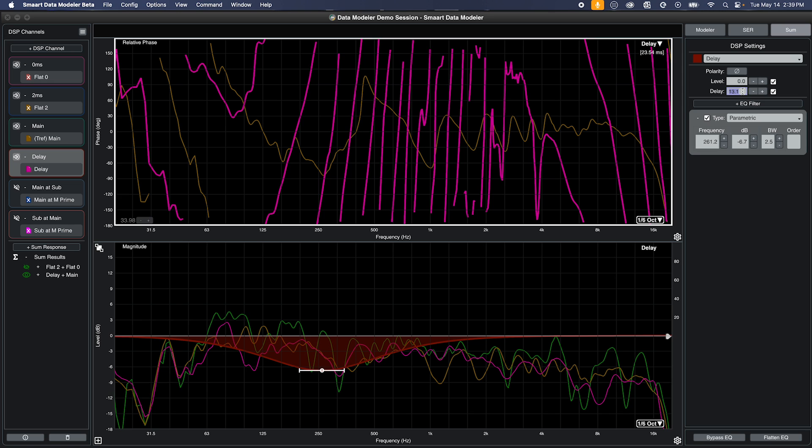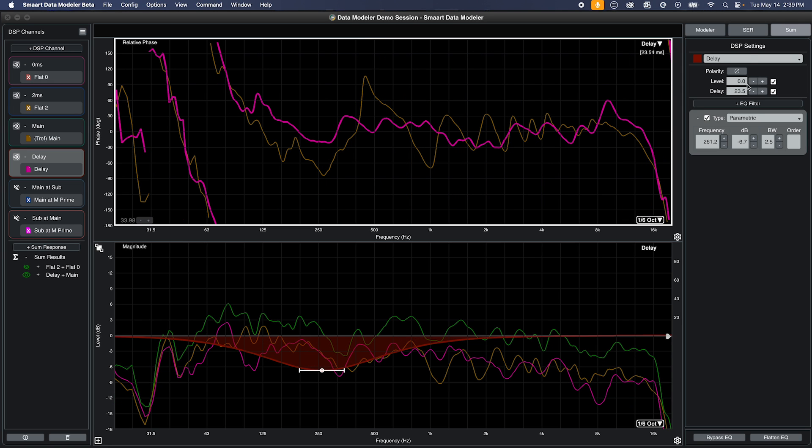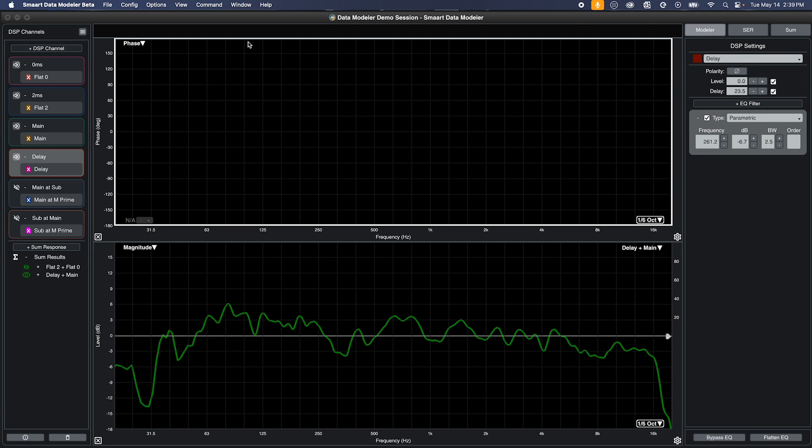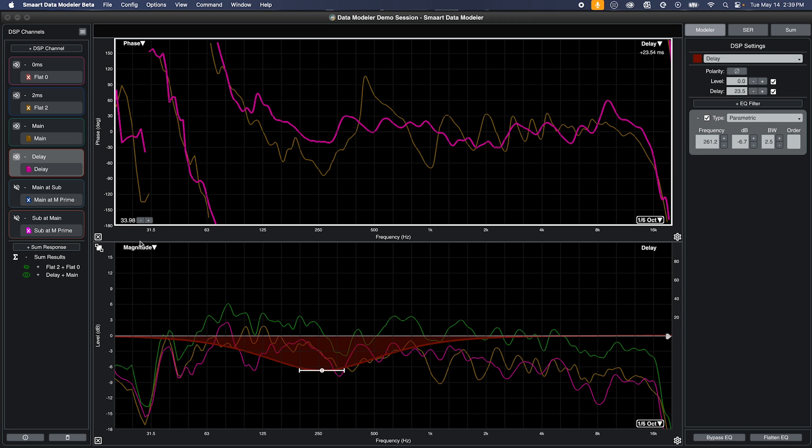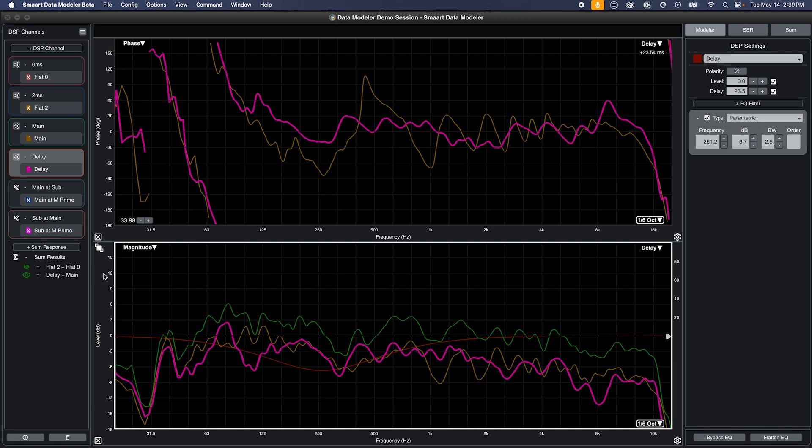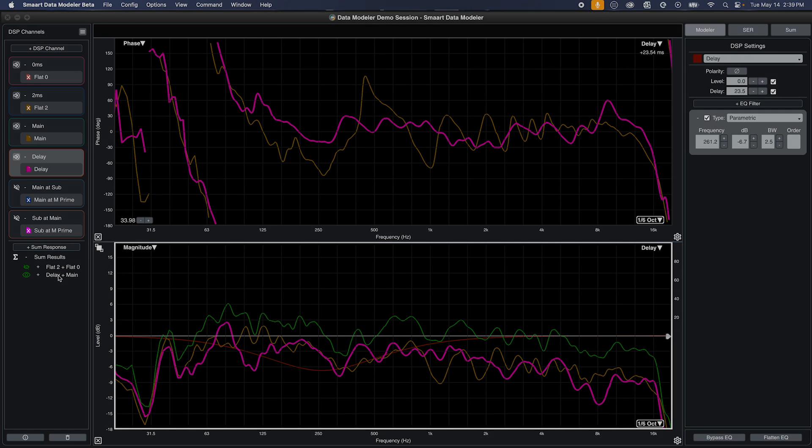When you leave sum mode and return to modeler mode, the time offset calculated will remain applied to the measurement data, so what you will be looking at is the result of the DSP delay alignment for that system.